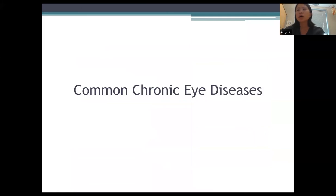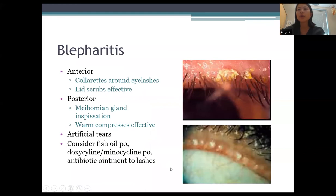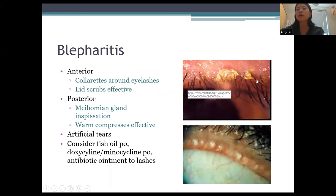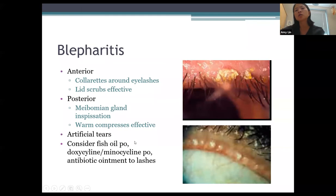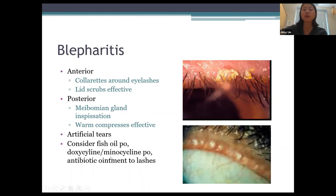Moving to common chronic conditions: blepharitis is very common — I feel the vast majority of patients have some form of it. Anterior blepharitis shows collarettes around the eyelashes; lid scrubs are effective. More commonly, posterior blepharitis involves plugged meibomian glands or meibomian gland dysfunction. Warm compresses are very effective for posterior blepharitis. Other treatments include artificial tears, oral fish oil, and oral doxycycline or minocycline — used not for antibiotic properties but for its positive side effect of opening plugged meibomian glands. I use 50mg daily as my standard dose. Erythromycin ointment to the lashes at bedtime is also an option.